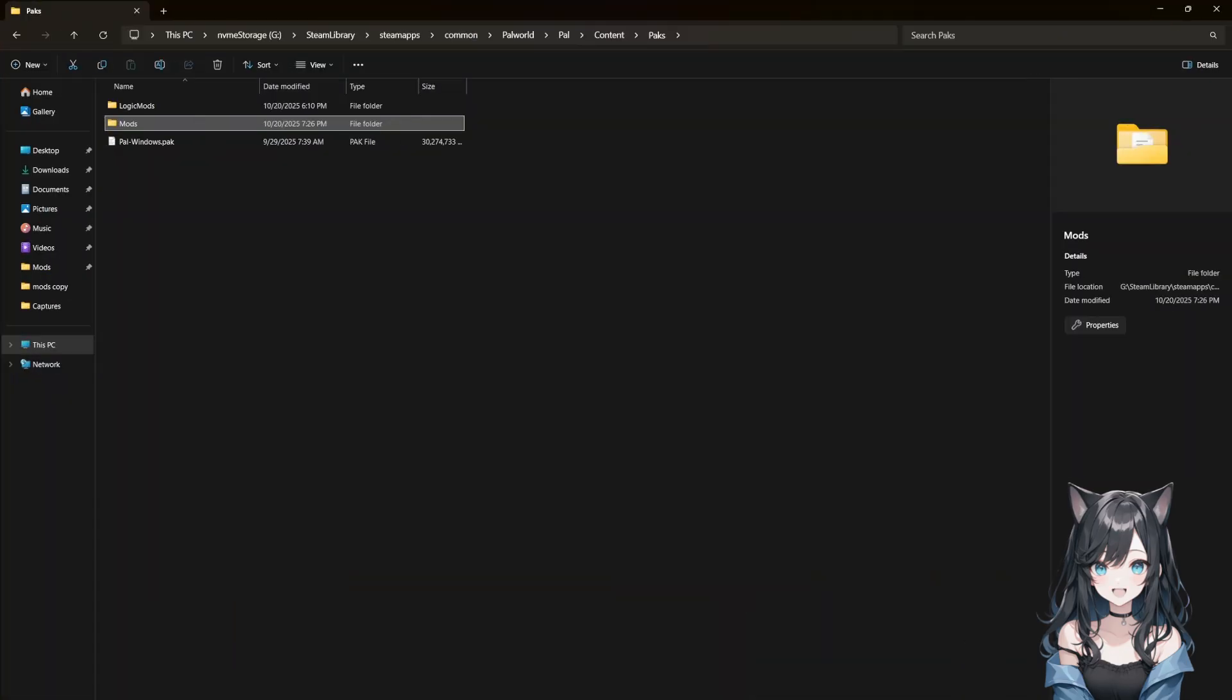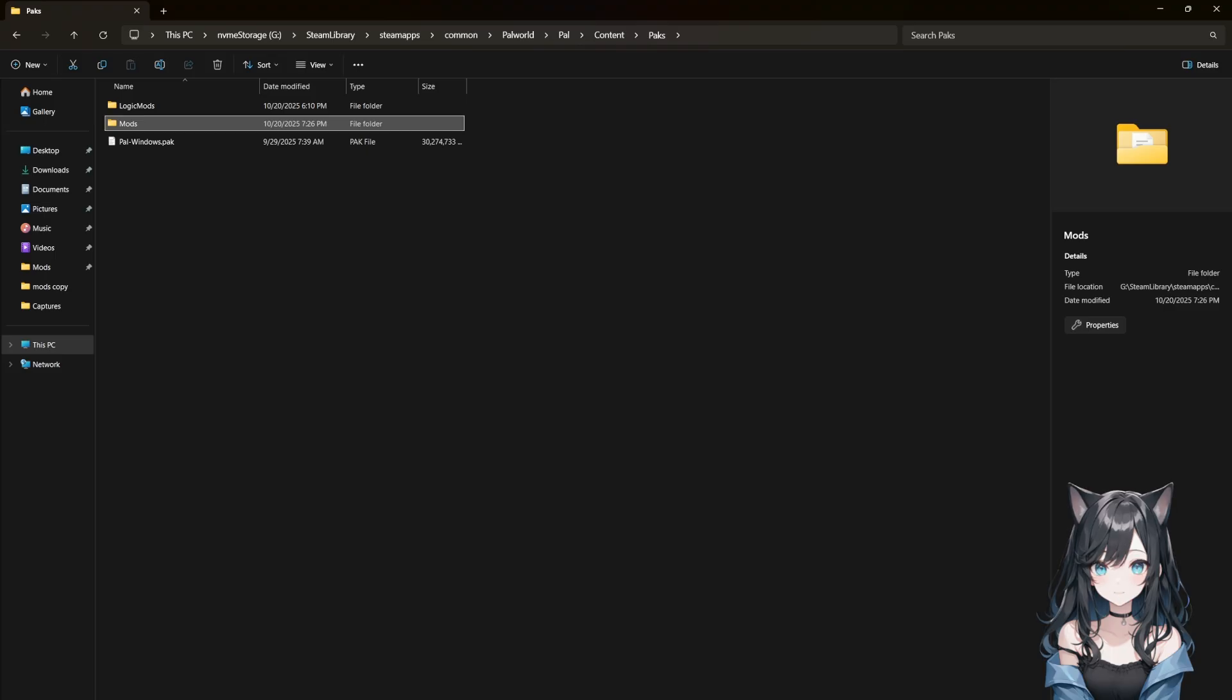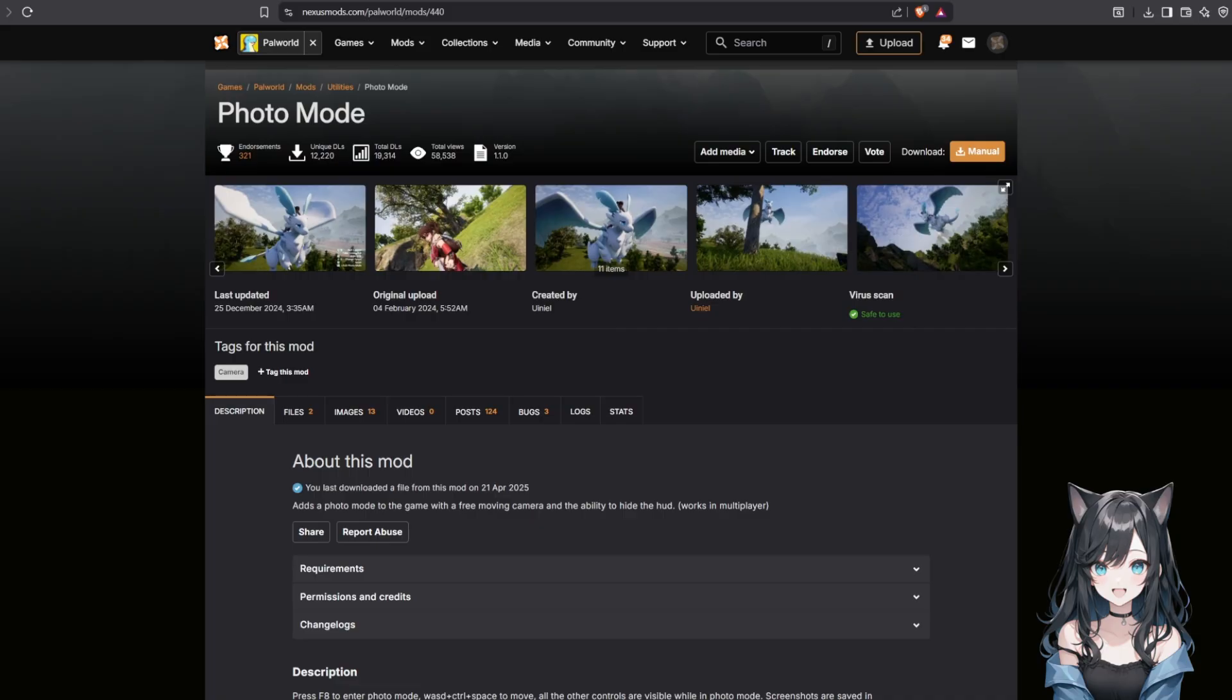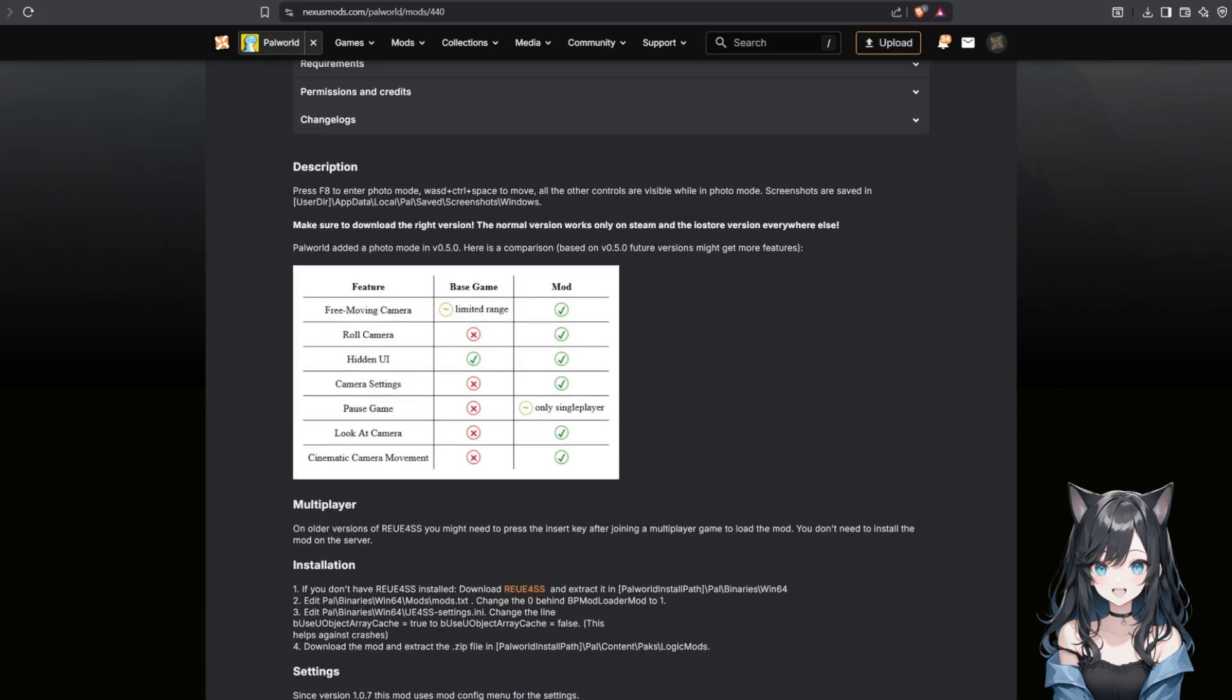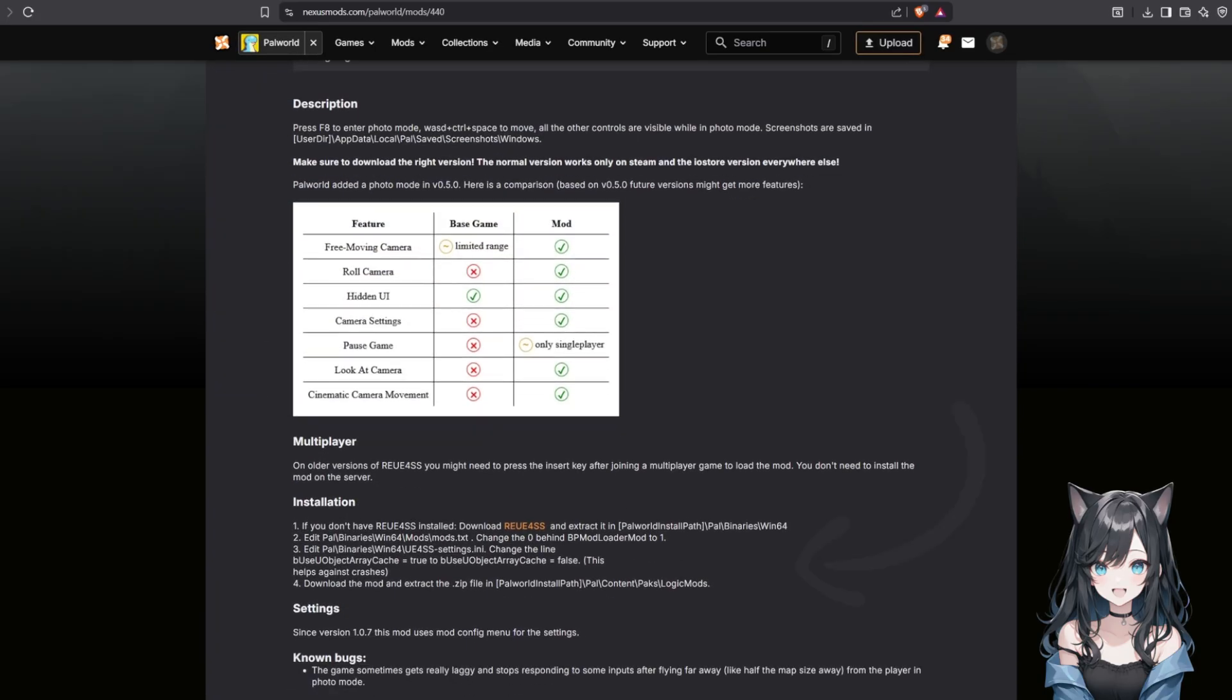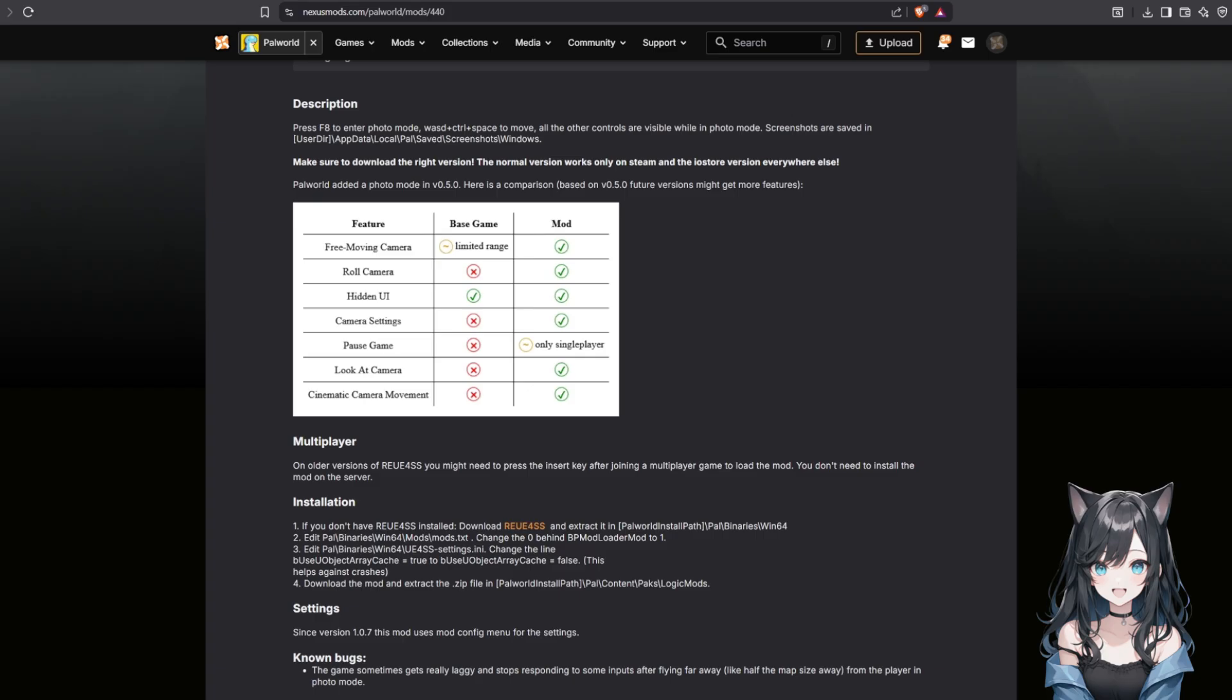Here's something really important. Some mods require manual installation because they're what's called logic mods. These mods change game mechanics or add features that go beyond simple content additions. A perfect example is Photo Mode, which is honestly one of the most popular mods out there. These kinds can't be installed through Vortex because they need specific files placed in exact locations. You must follow the manual installation instructions on the mod page carefully, and usually the mod author will provide step-by-step directions. You'll typically need to place files in both the mods folder and sometimes the game's binaries folder.